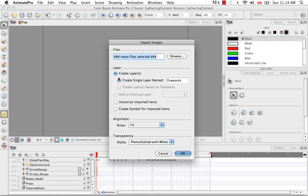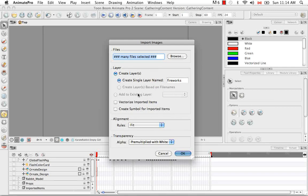So I'm going to create a single layer named Fireworks, so I'll keep that going. I'm not going to vectorize and I'm not going to create a symbol. I'll just leave these.